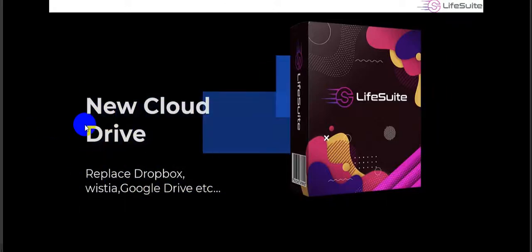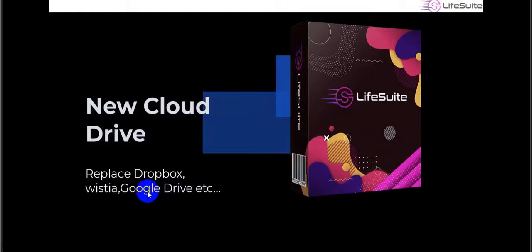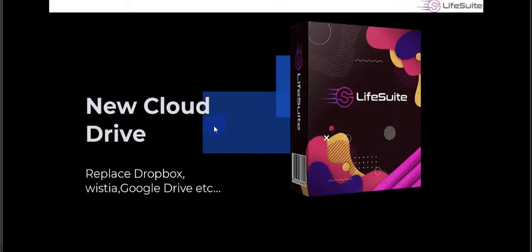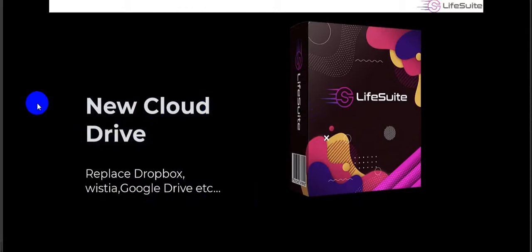The second tool is Live Cloud, which replaces Dropbox, Vimeo, Google Drive, etc. You can put unlimited video files, image files, or any documents into this cloud drive.